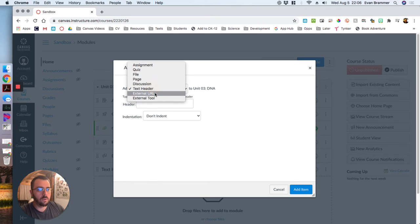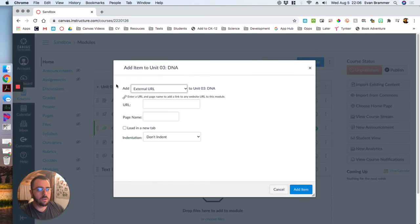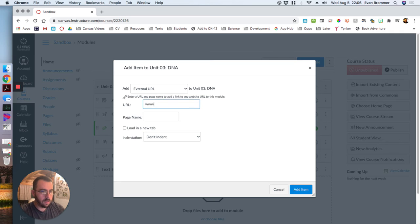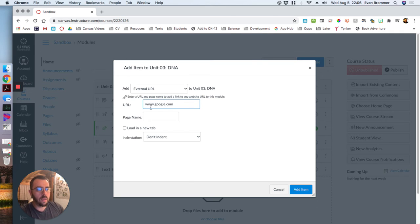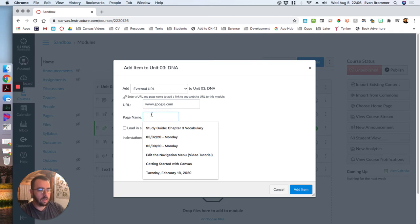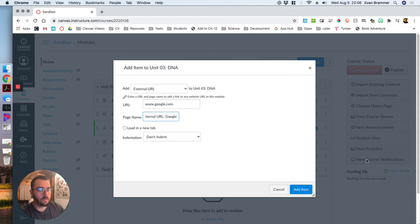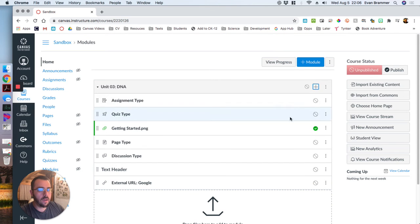And then we're going to do an external URL and let's just do Google. Google.com and say external URL Google. And don't worry about any of the other settings. Add item.